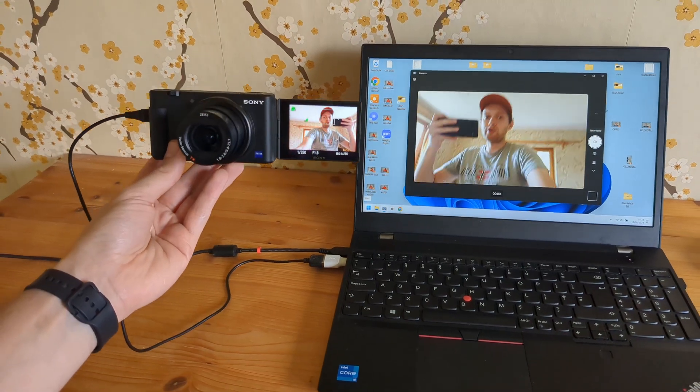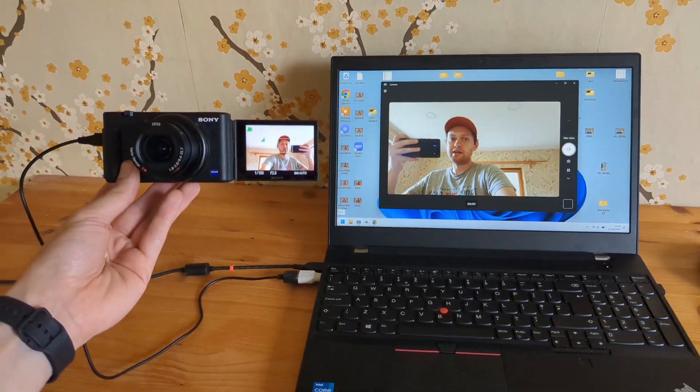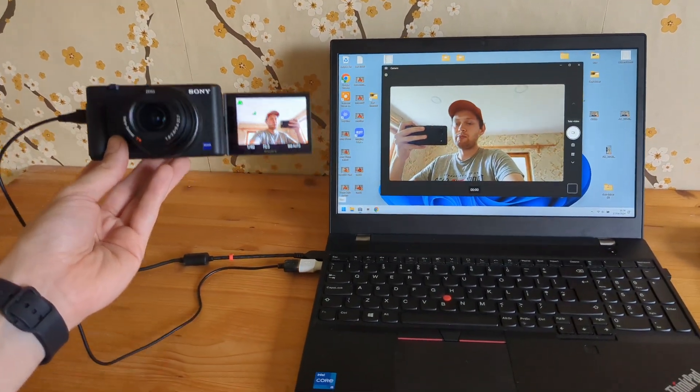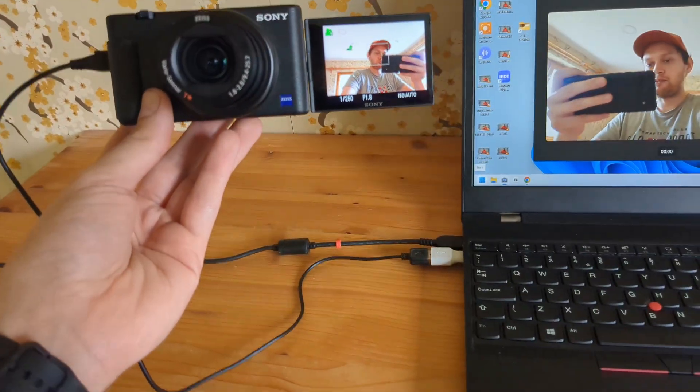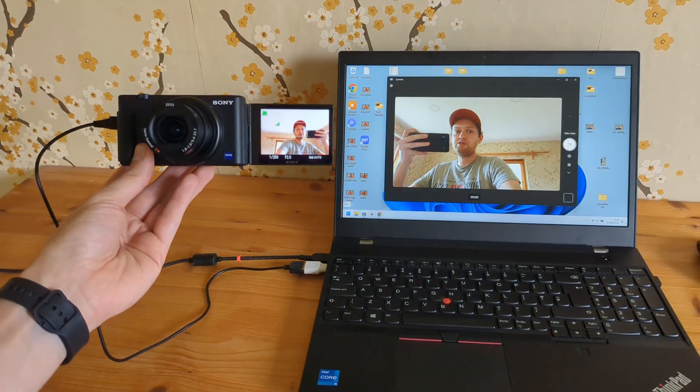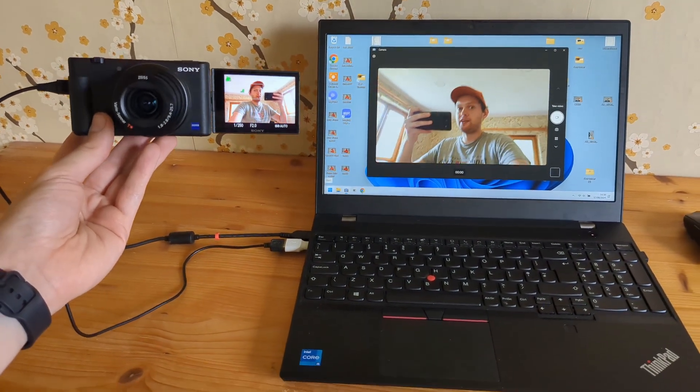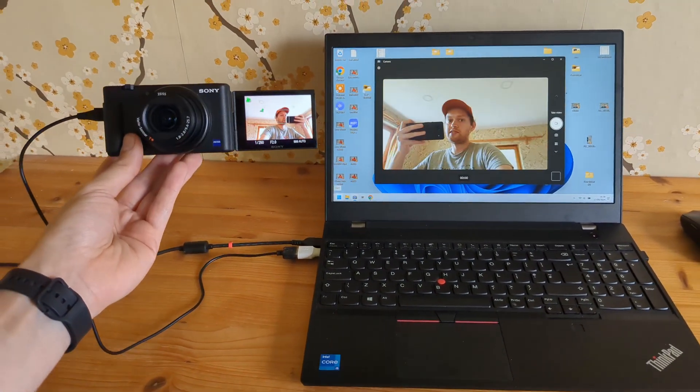Let me show you how you can use any Sony camera as a USB webcam. As you can see, I'm using it directly over USB without any capture cards or any other expensive setup.